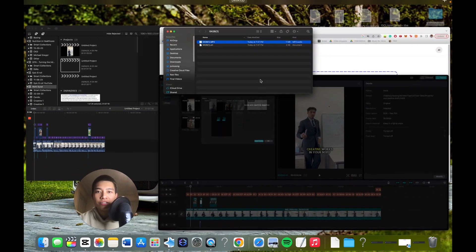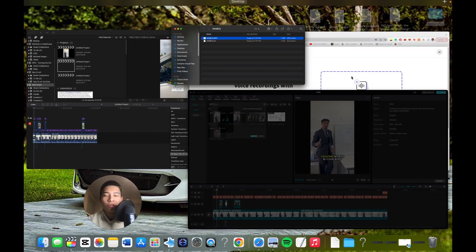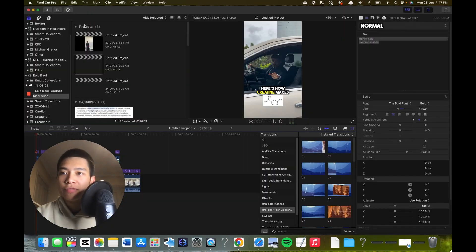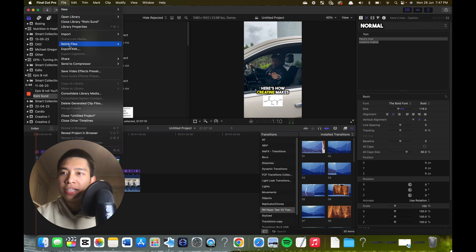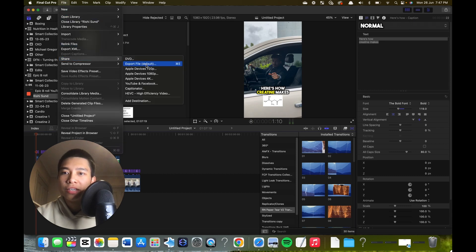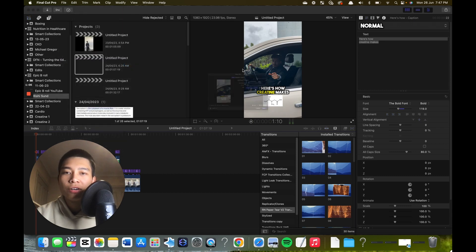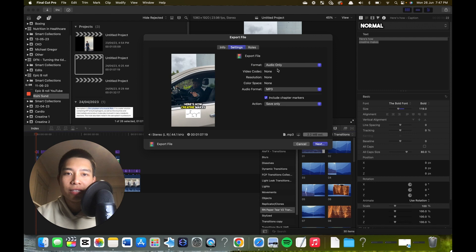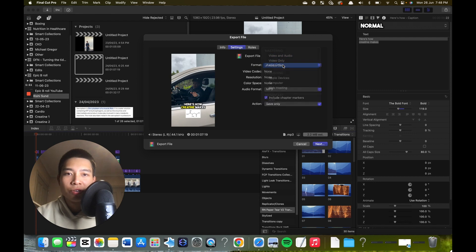If you're on Final Cut Pro, it's a very similar process. File, Share, Export File as you would normally. Settings, then usually be video and audio, just like audio only.